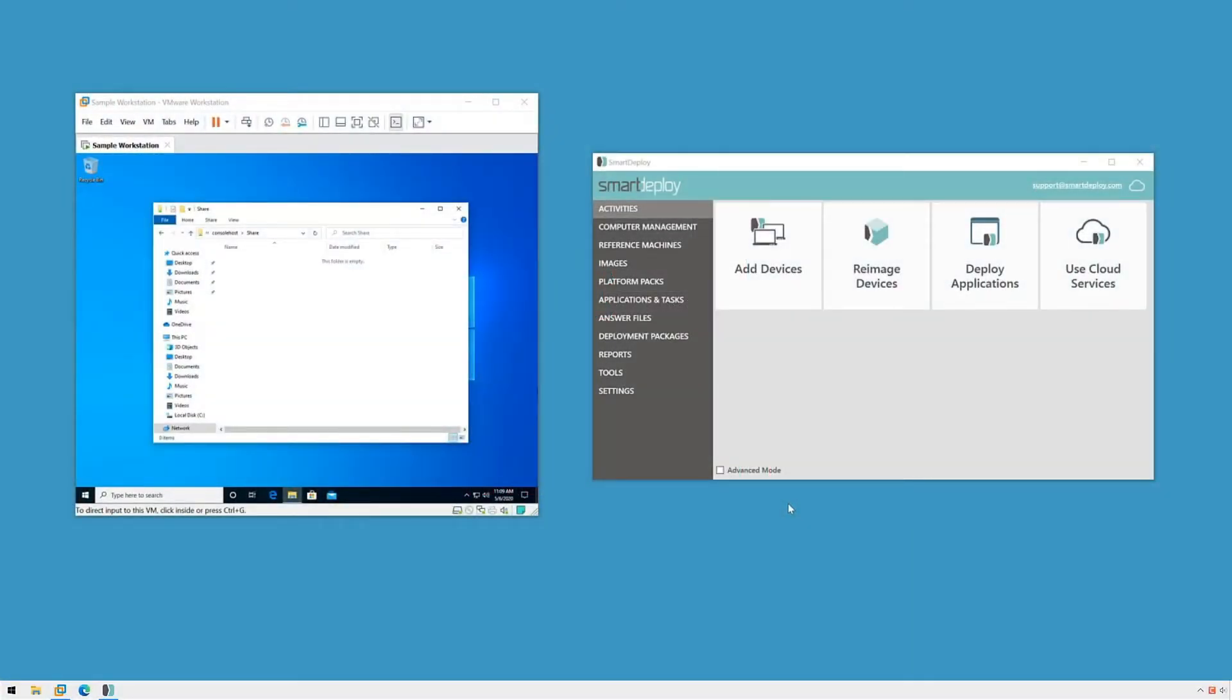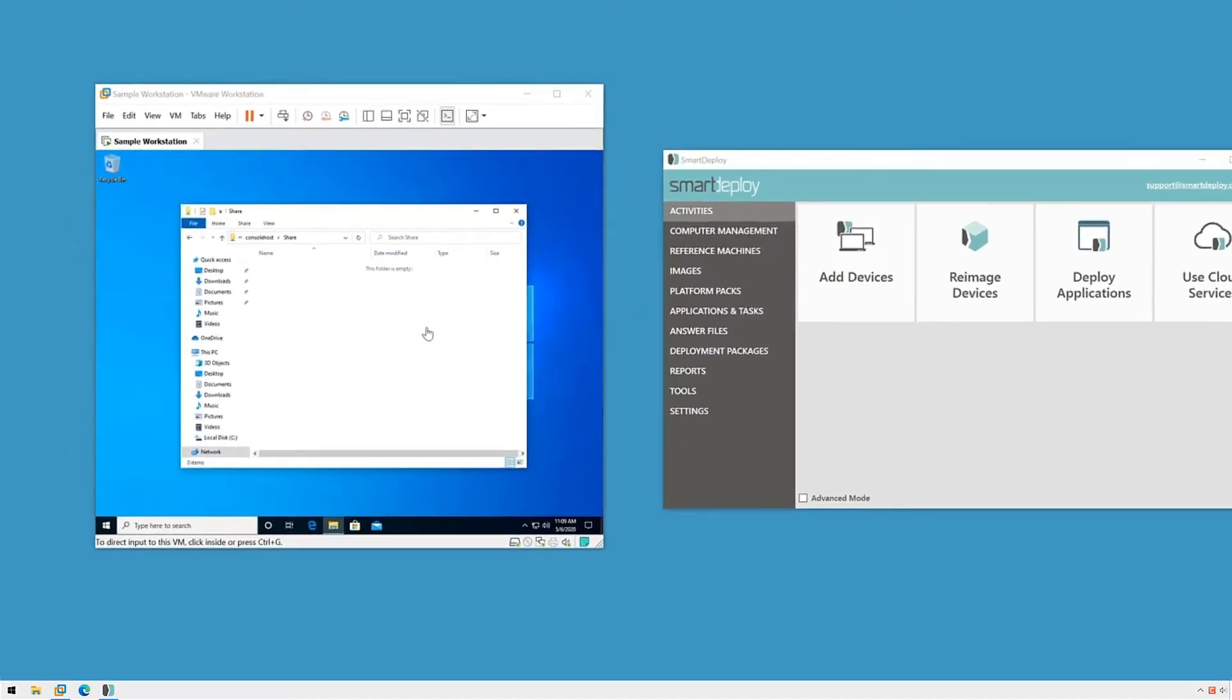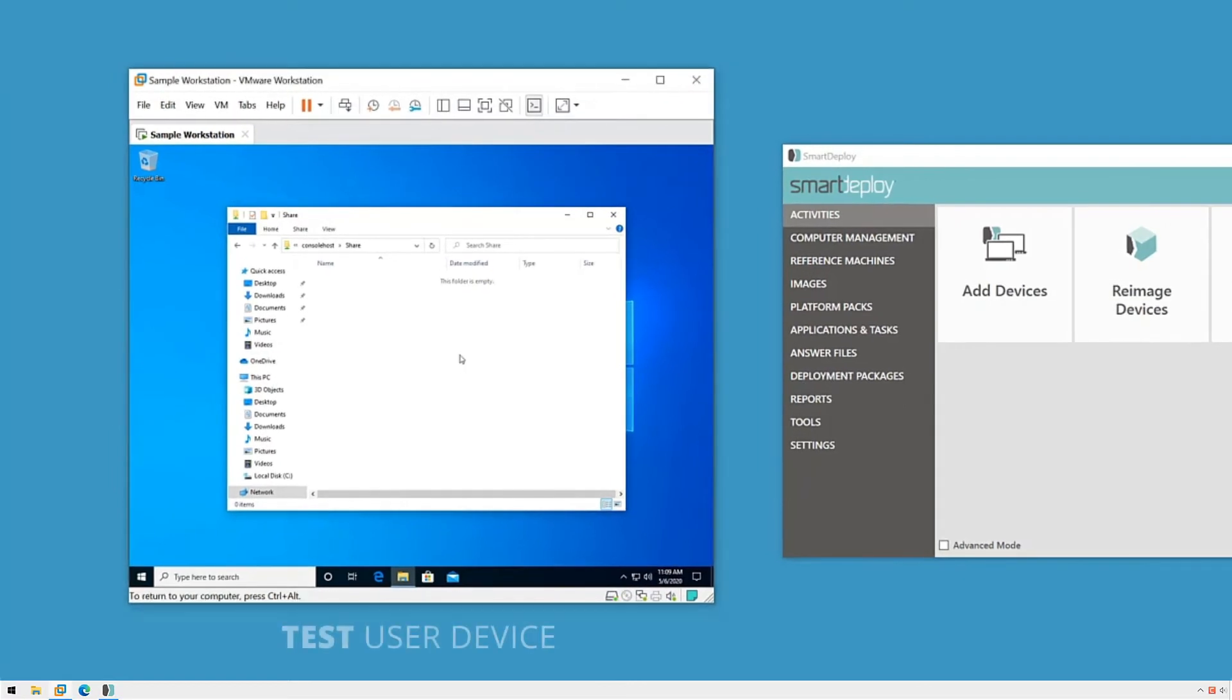To install the SmartDeploy client, first we'll have to generate the installer MSI package and copy it to our end-user device. On the left side of my screen, I have a virtual machine that I'm treating as my user device. This could be a device in your office or it could be a test machine here at your desk.